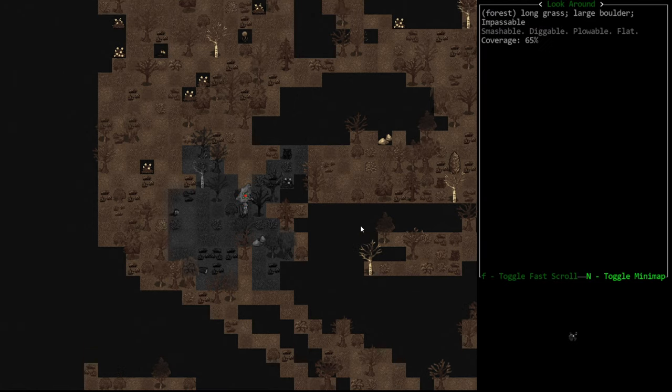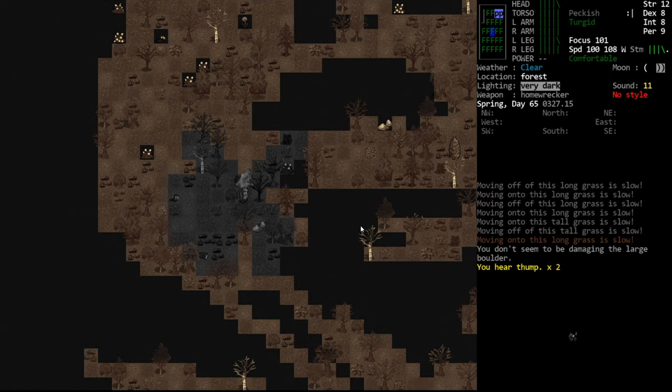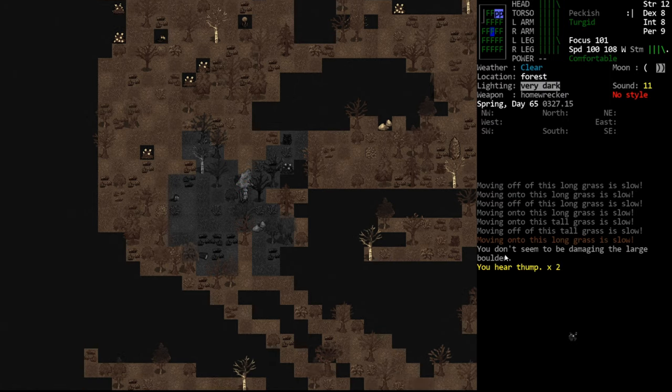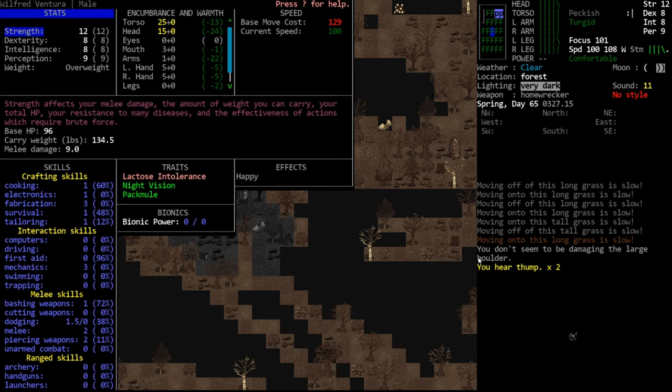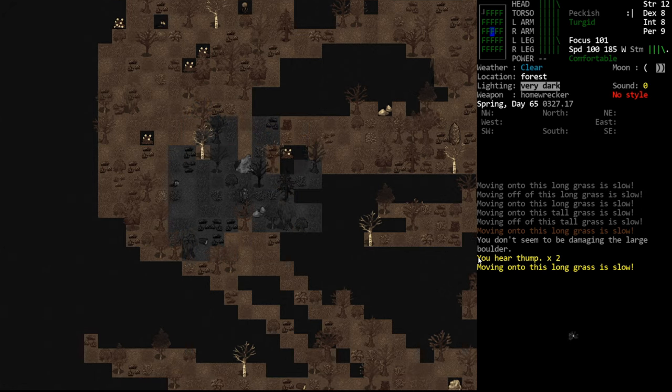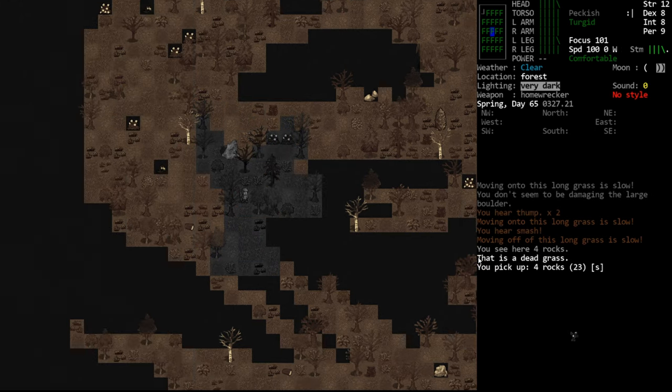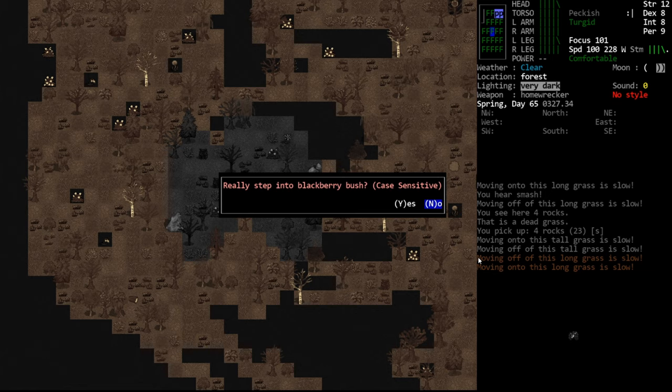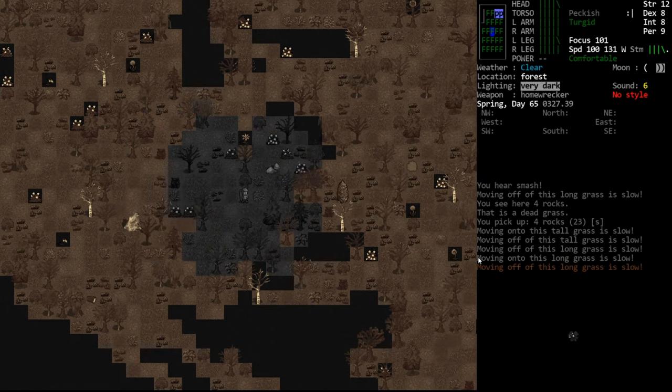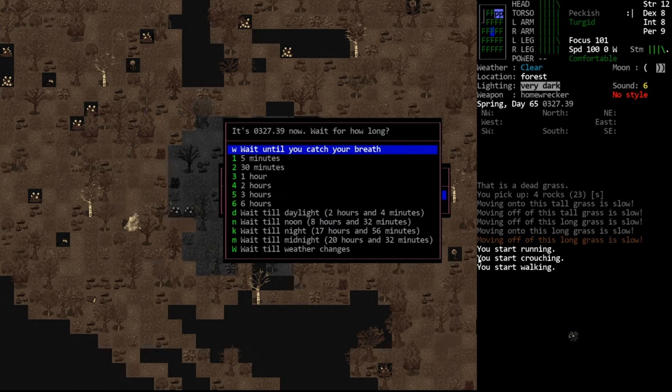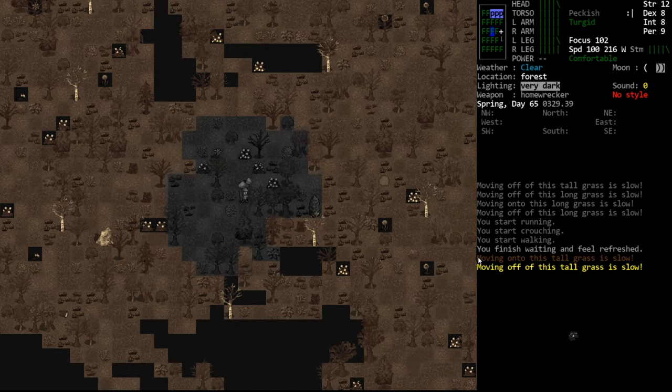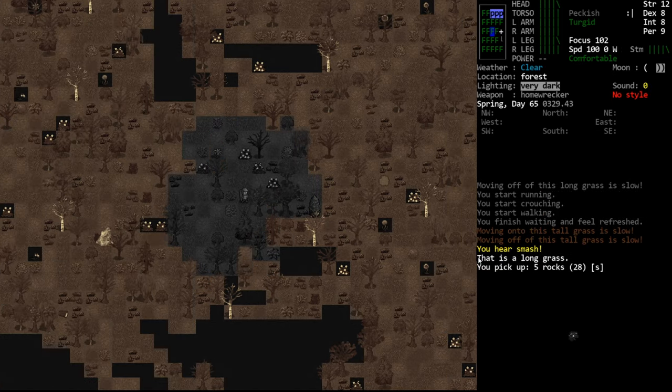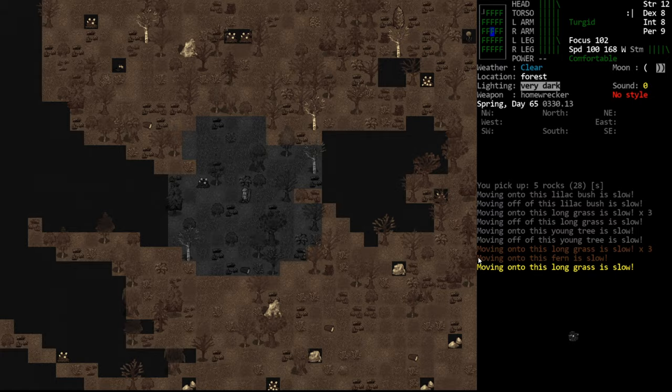This is a giant boulder, large boulder. And if we smash this, you'll see we get the message: you don't seem to be damaging the large boulder. What this means is that your strength combined with your current weapon bash is never ever going to be able to beat this. So no matter how many times we smash this, we're not going to be able to smash it. If you don't get that message, that means that it might be very rare, but you are possible in smashing that item. So it might take you 50 smashes, but as long as you don't get that message, you will eventually be able to do it.